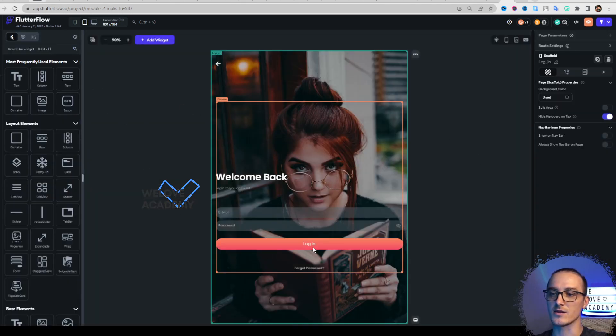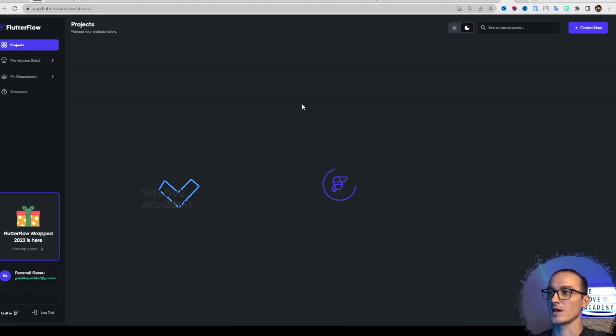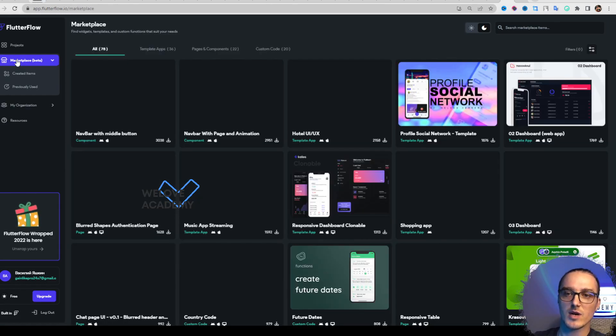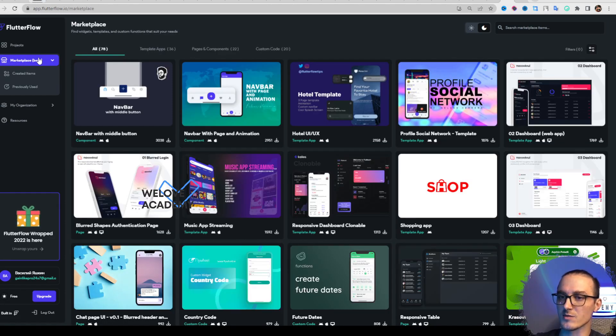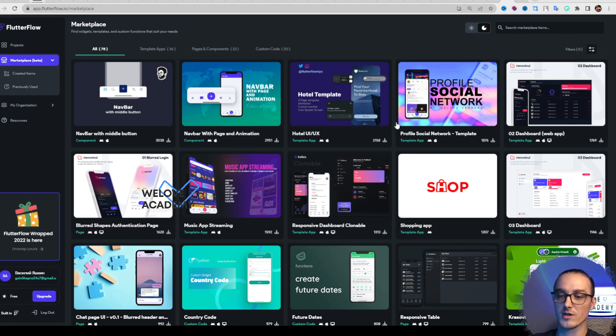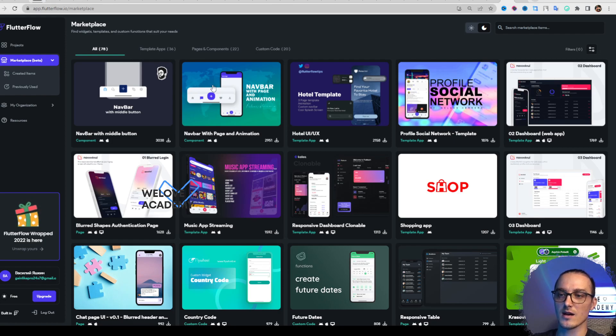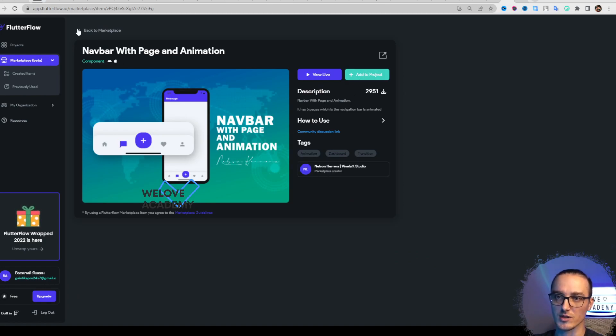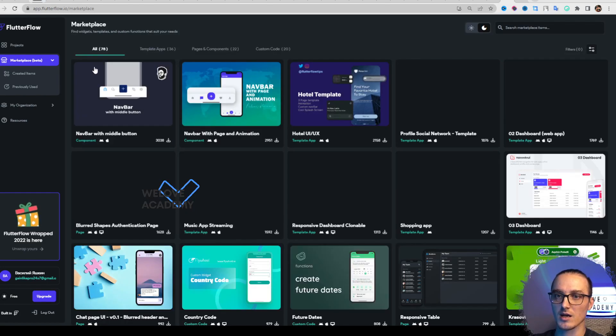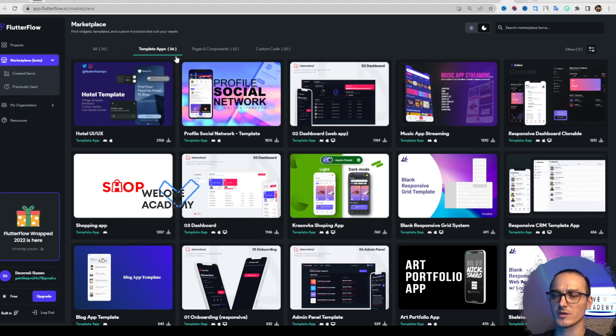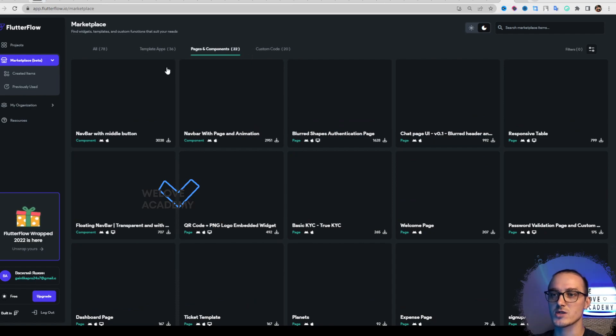Next is Marketplace, which is in beta. What is Marketplace for? Some developers already created components for Flutter Flow for free. For example, you can use this interesting navbar, click on it, add to project, and you'll be able to use it. We have several tabs here: templates, applications, pages, components, and even custom code.